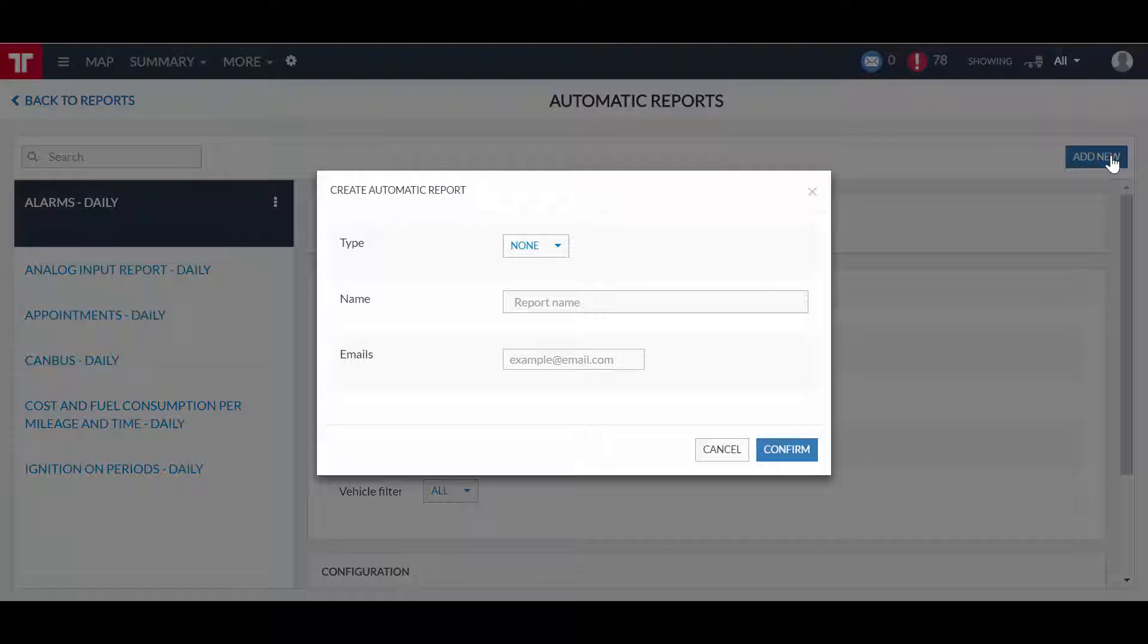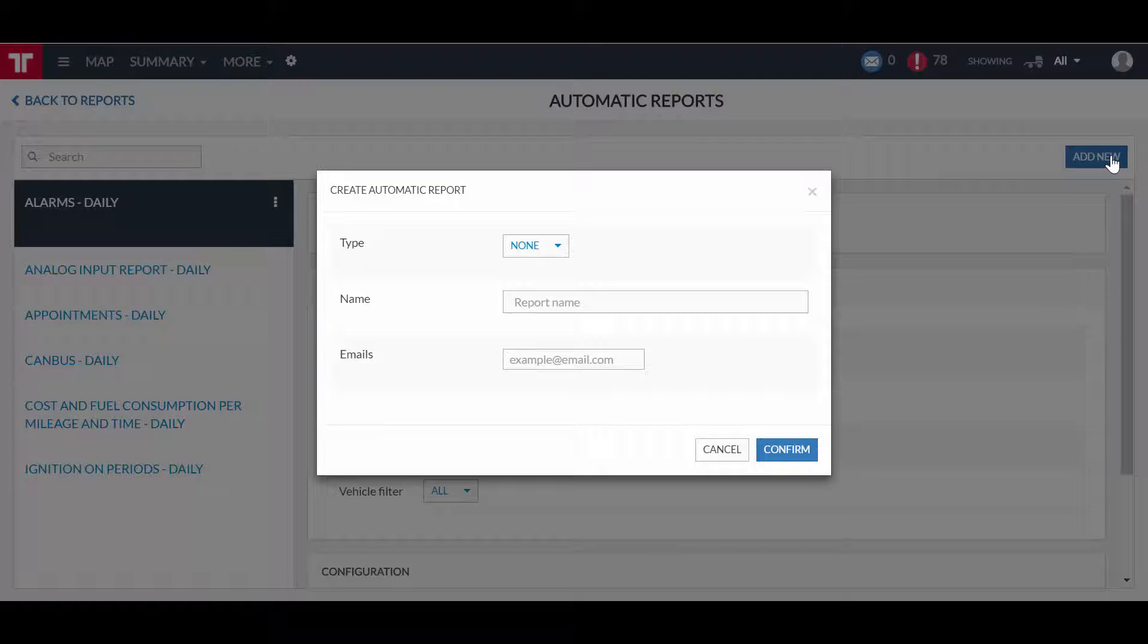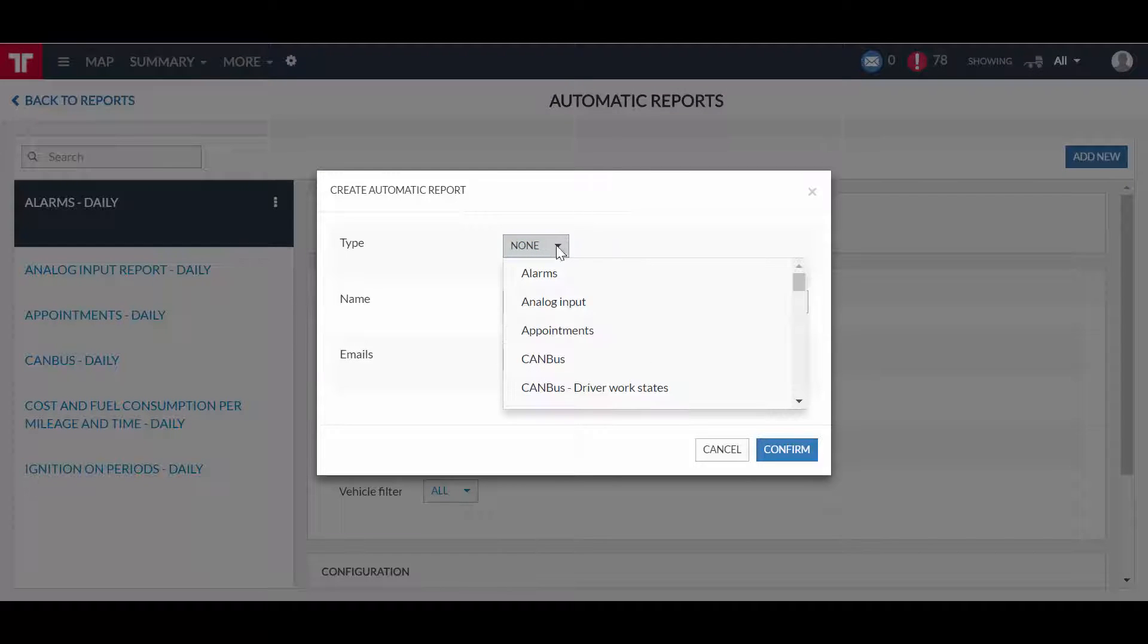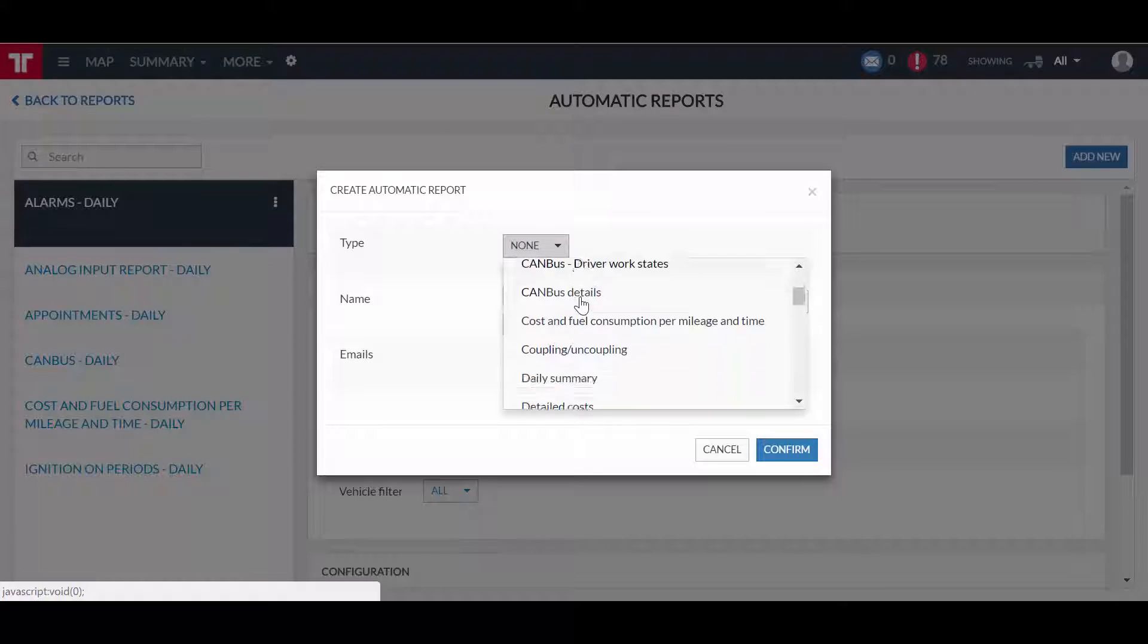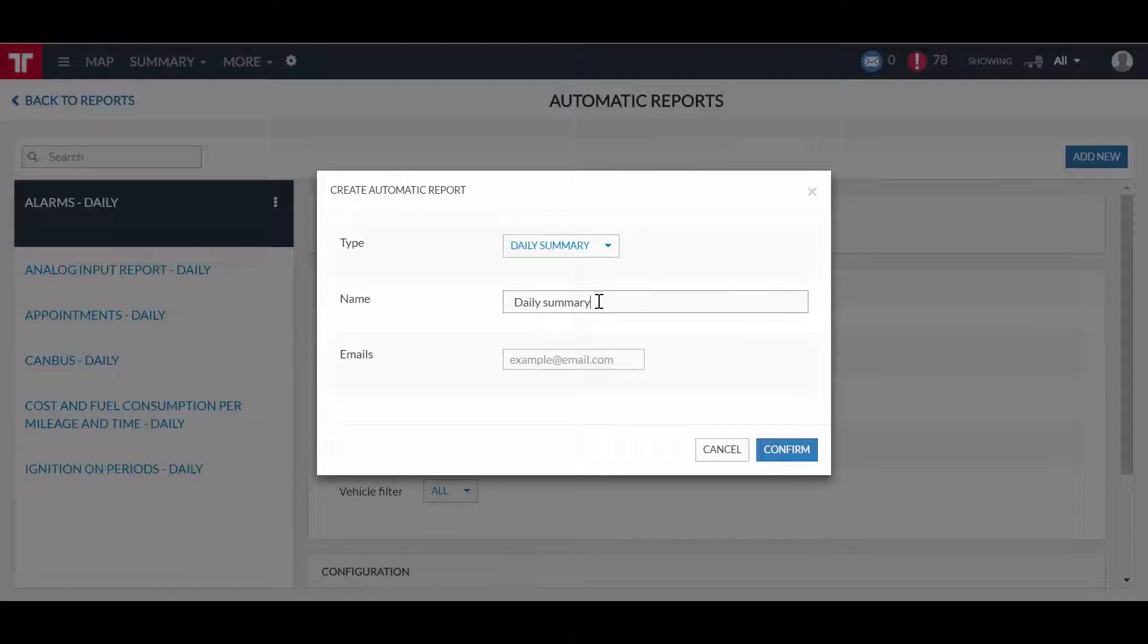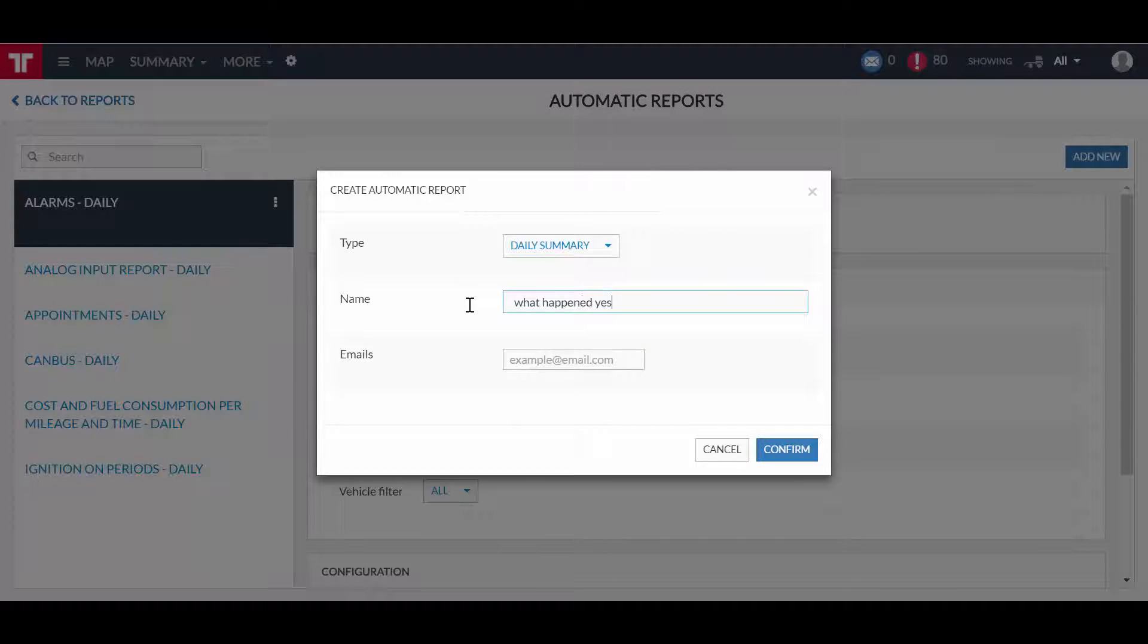The create automatic reports panel is now available to you. Let's select Daily Summary on the type field and name this report as What Happened Yesterday. Please note that this will be the subject of the email that you will receive as output of the automatic report generation.